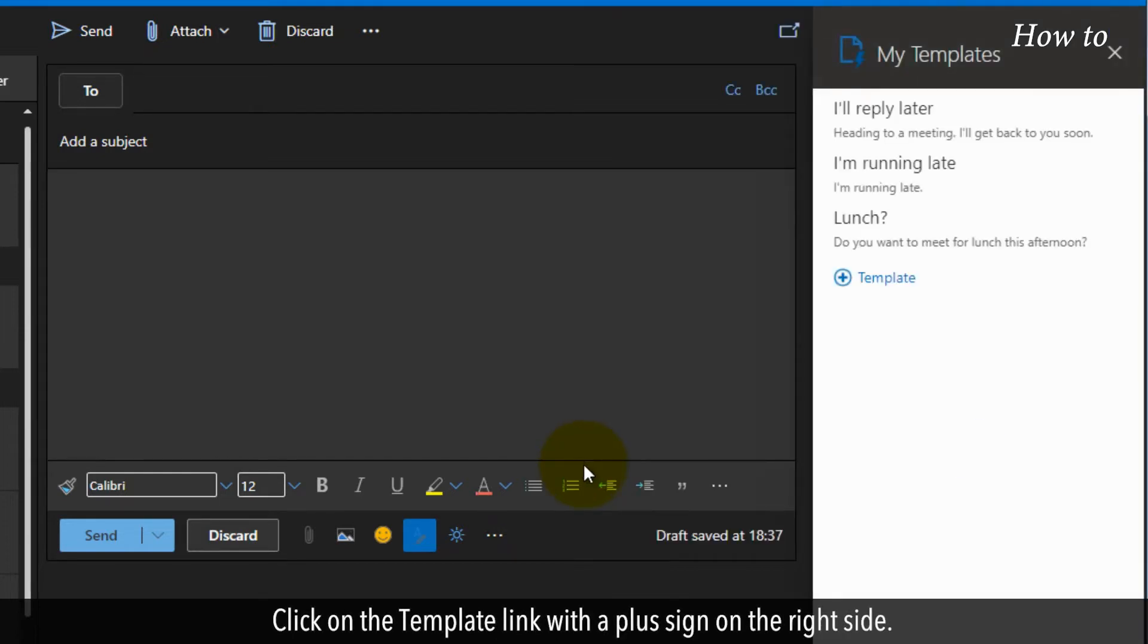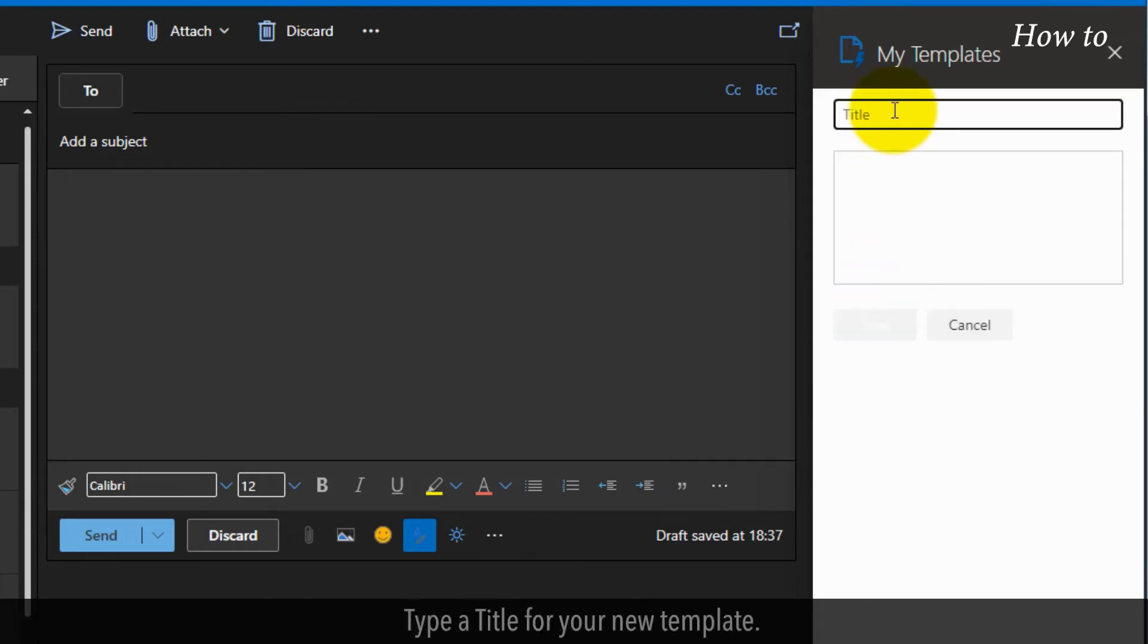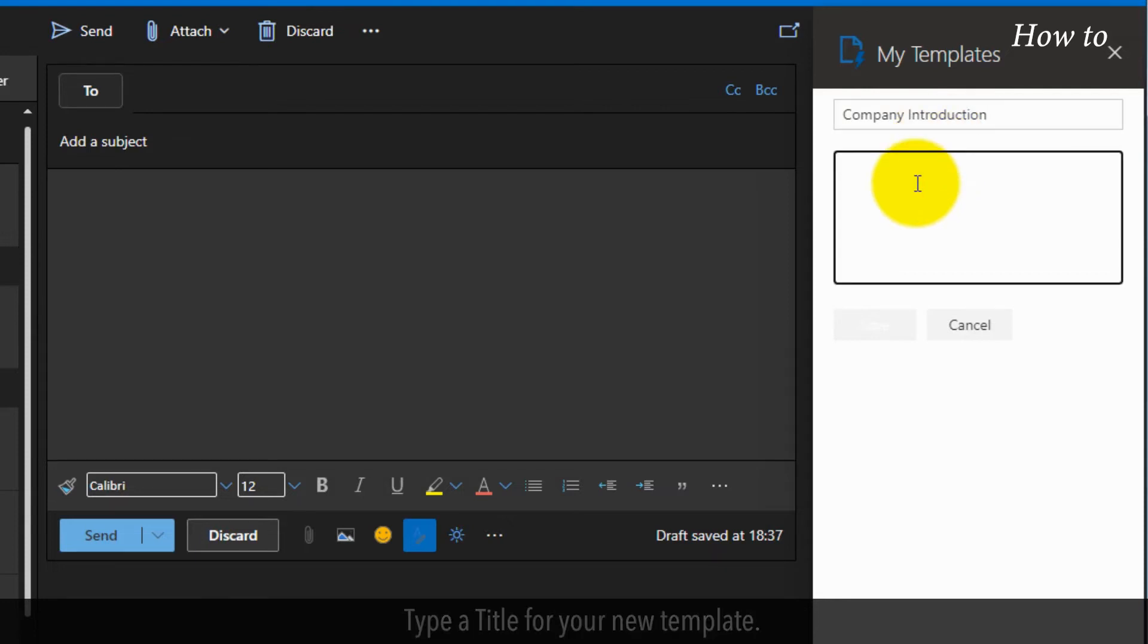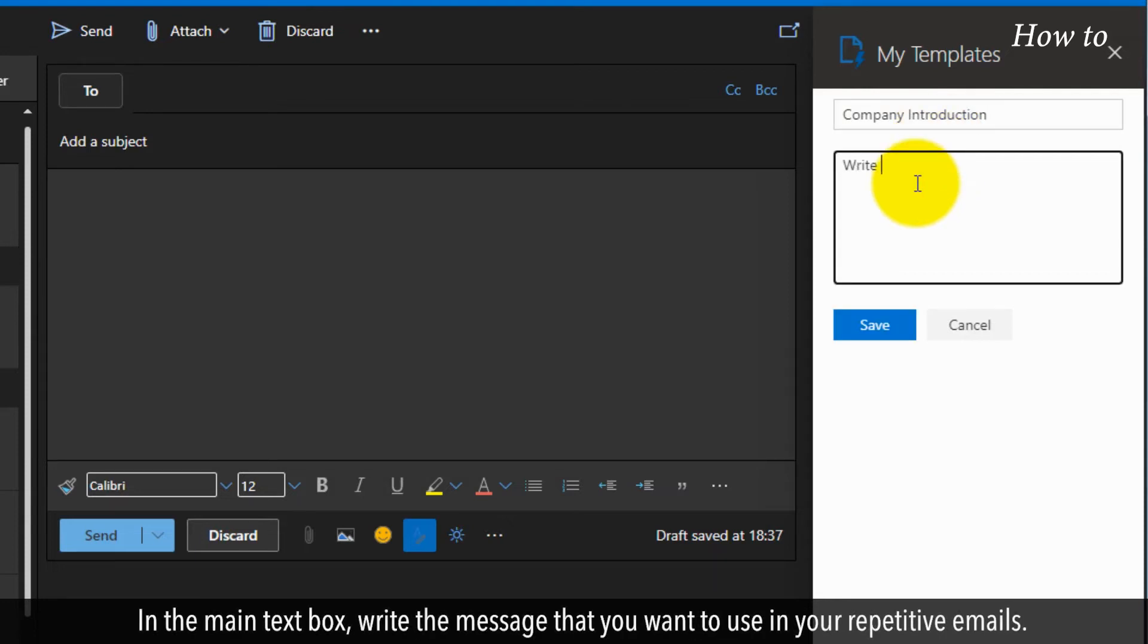Click on the Template link with a plus sign on the right side. Type a title for your new template. In the main text box, write the message that you want to use in your repetitive emails.